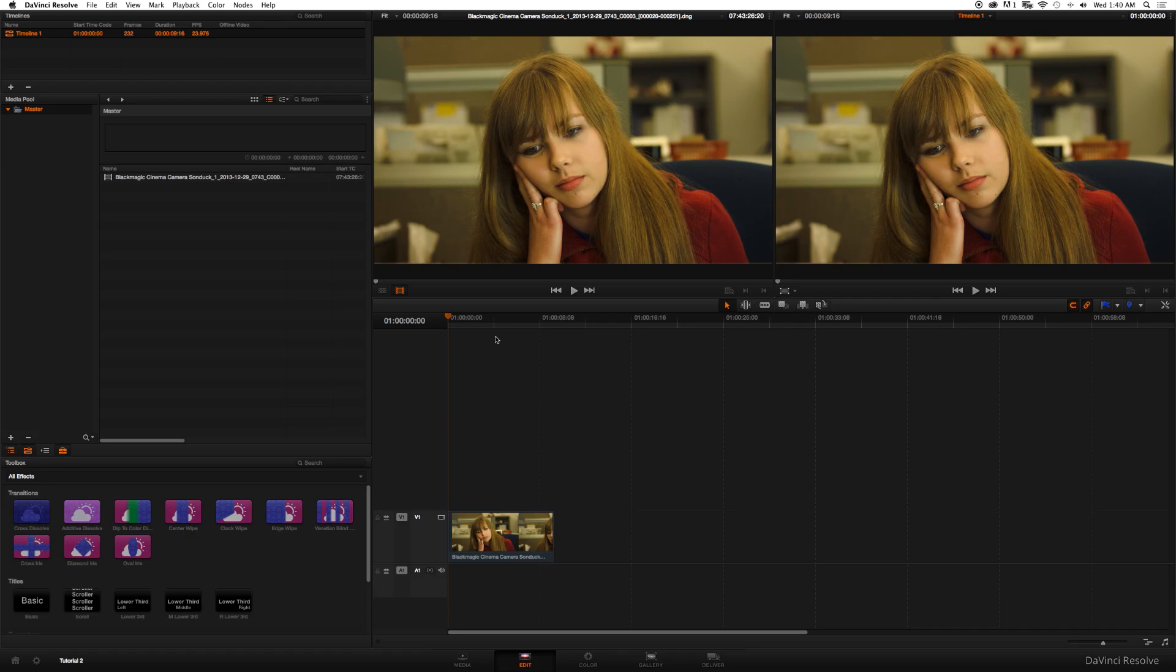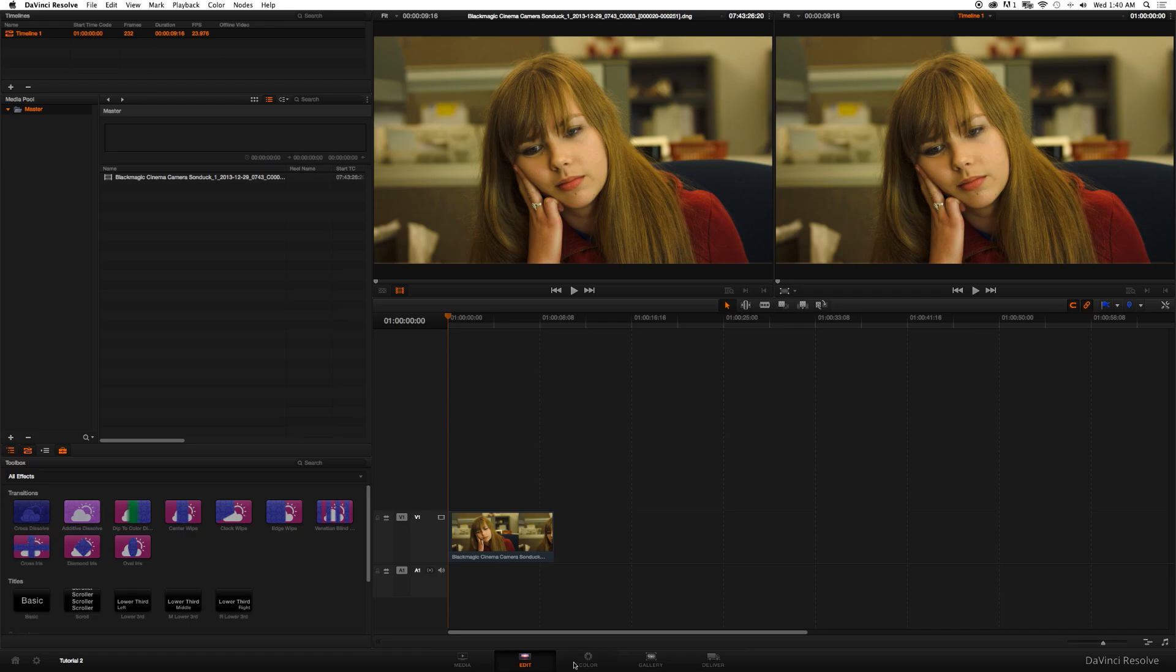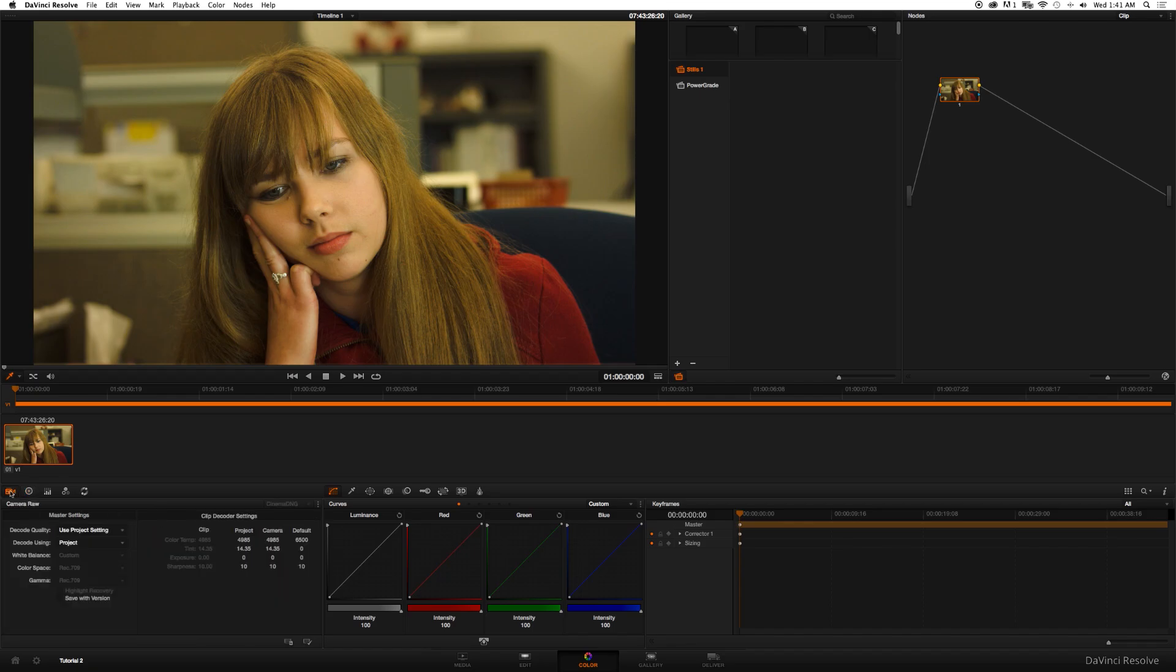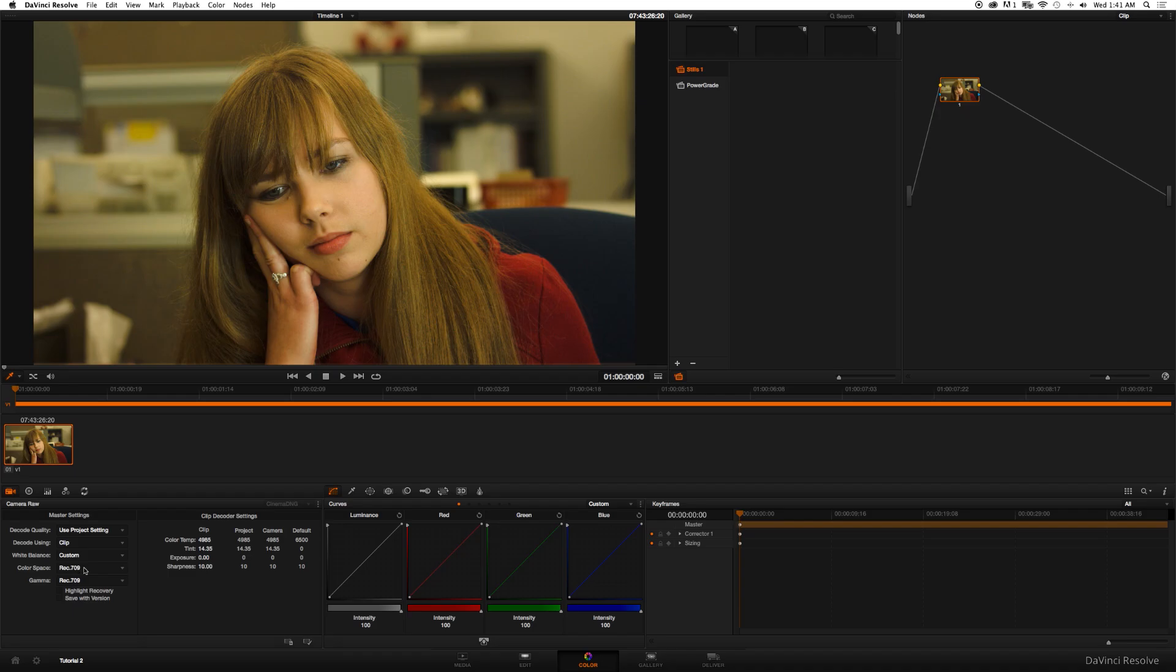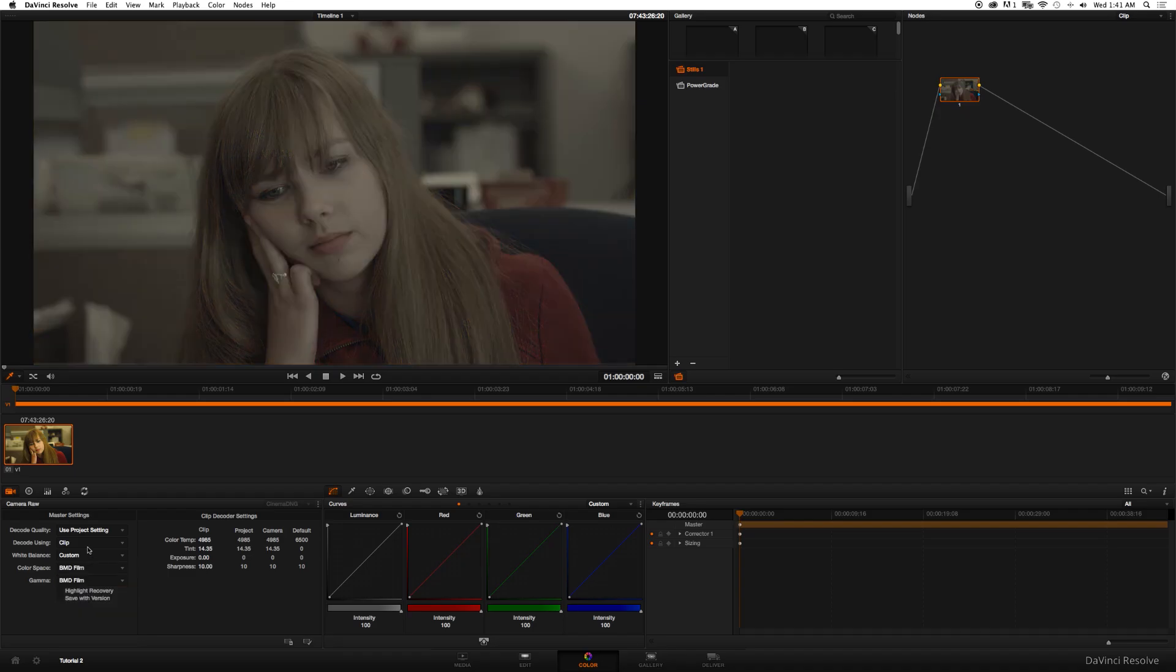I'm going to click Color. Let's go down to the camera button right here and I'm going to go ahead since this is raw. I'm going to decode using, click Clip, and then go down to Color Space where it says Rec.709, click BMD Film.